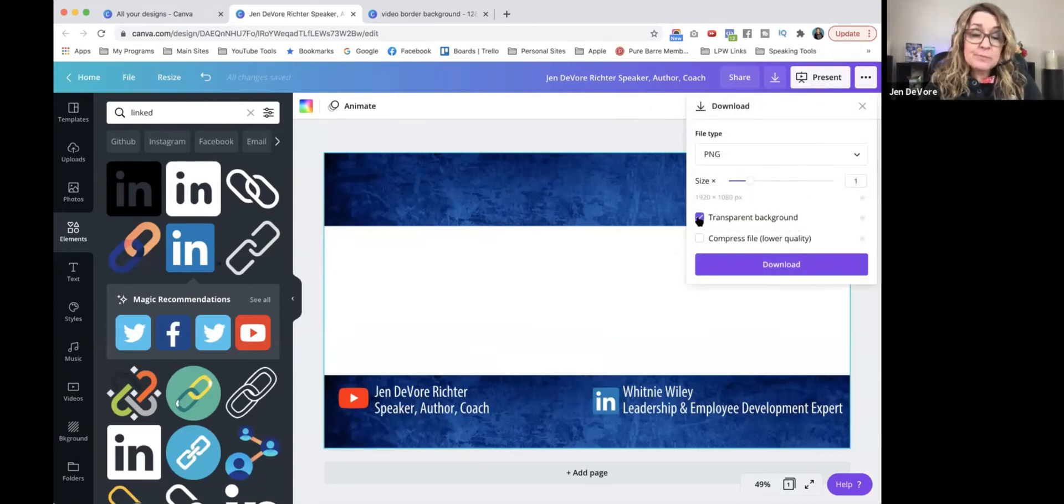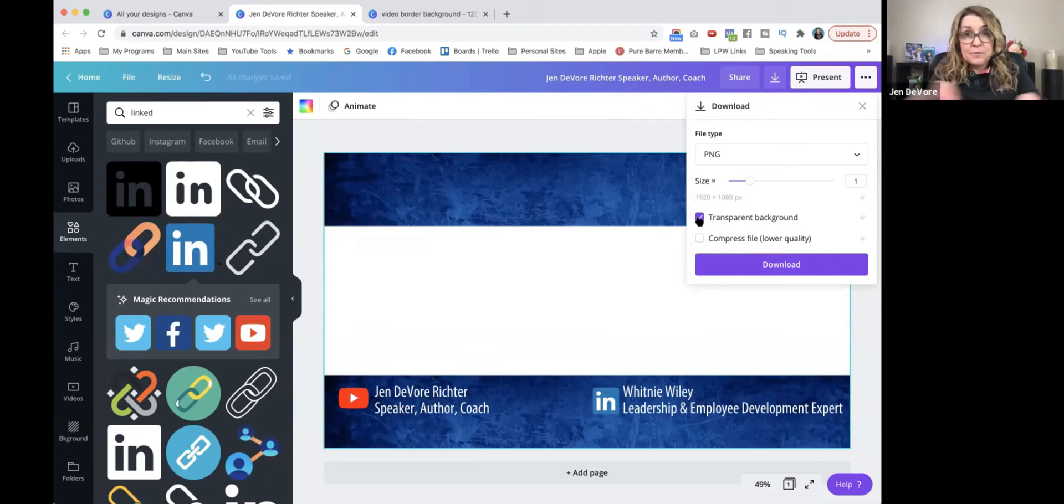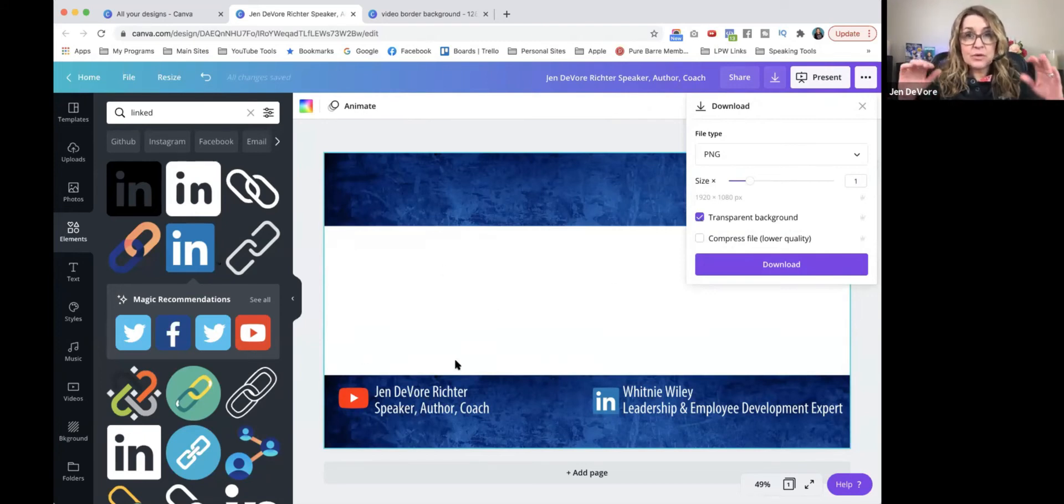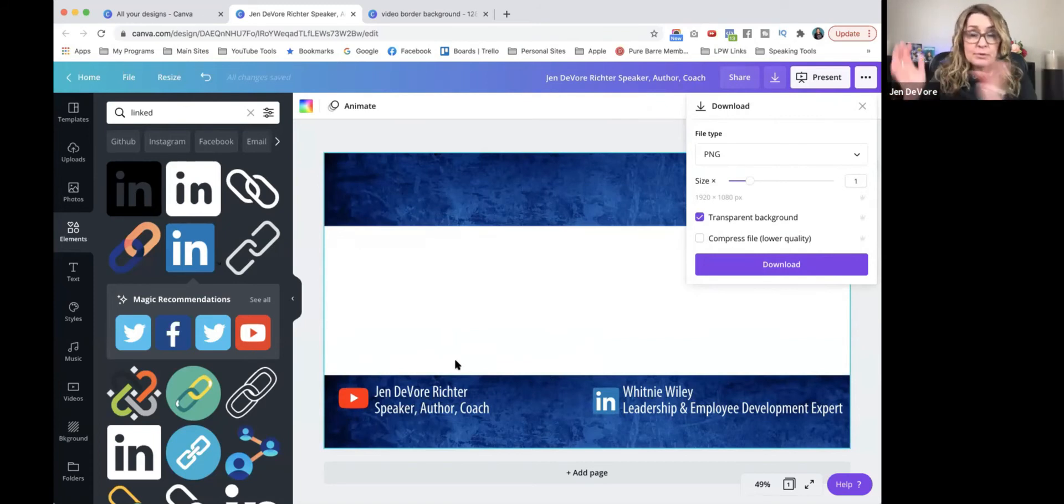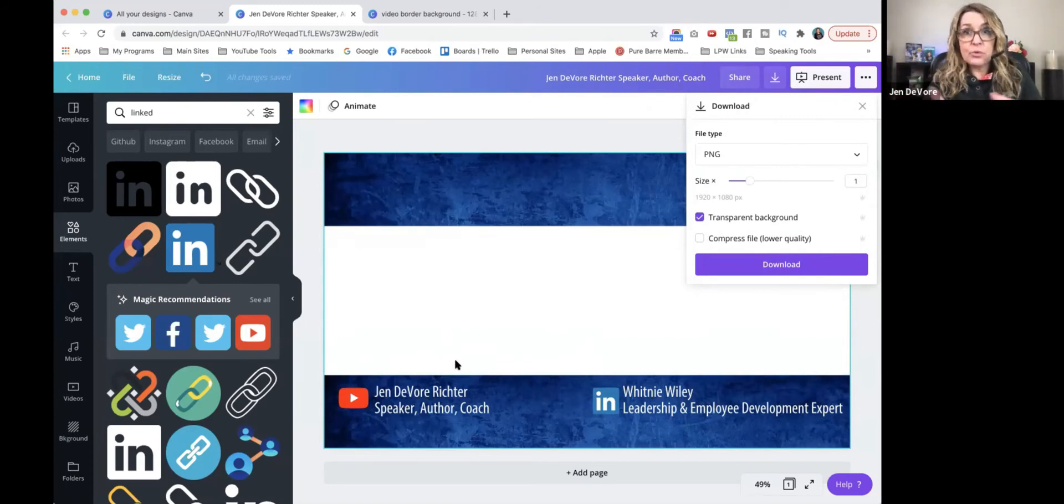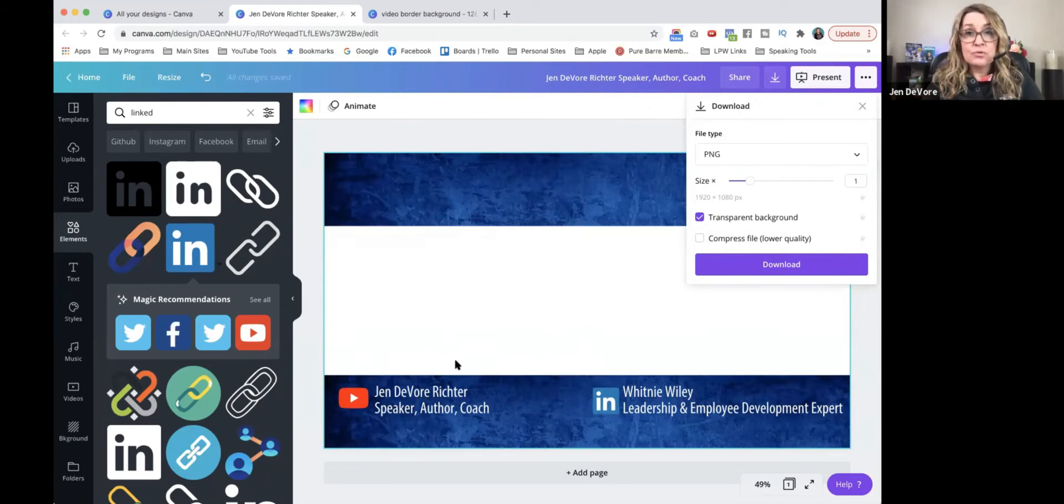And what the transparent background is going to do is it's going to take the white section of this graphic and it's going to make it transparent so that when we upload it into Filmora, there will be nothing there and the video will be able to be seen through the back.